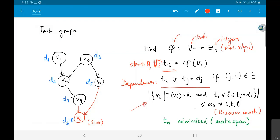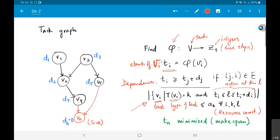This expression is a little tricky. Consider each vertex or task: the set notation { v_i such that type(v_i) = k } collects all tasks of a given type k. We then find all tasks of type k that are active at time l — meaning they started before l and have not yet completed at time l. The total set of tasks of type k active at time l must be less than or equal to some number a_k, which is the resource constraint.